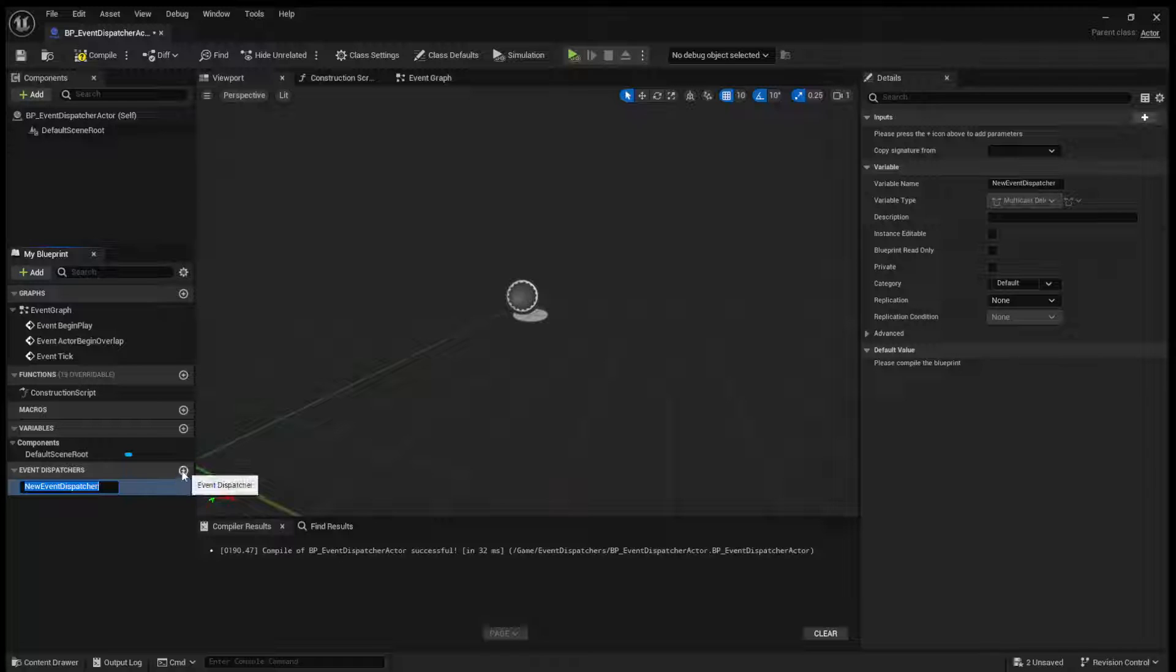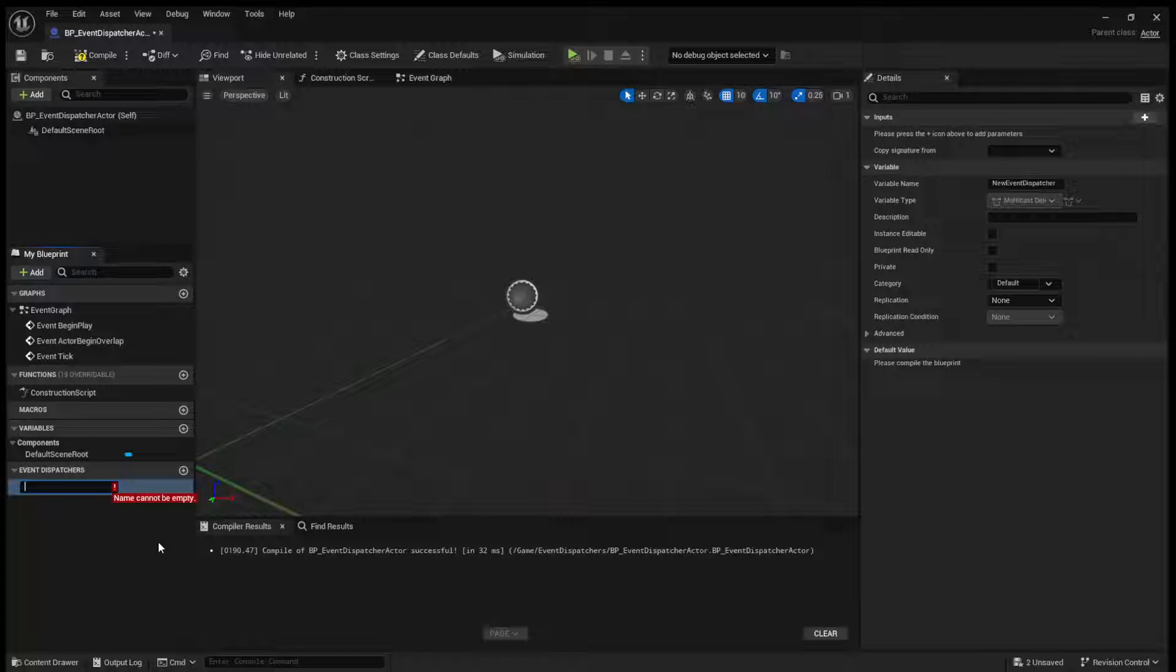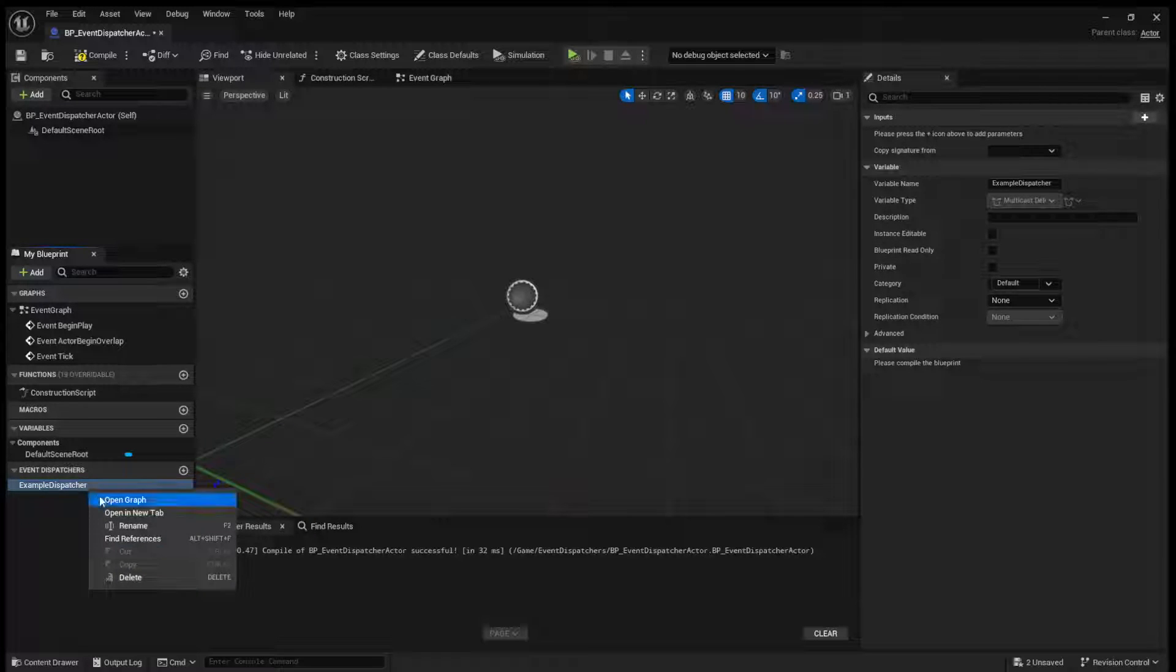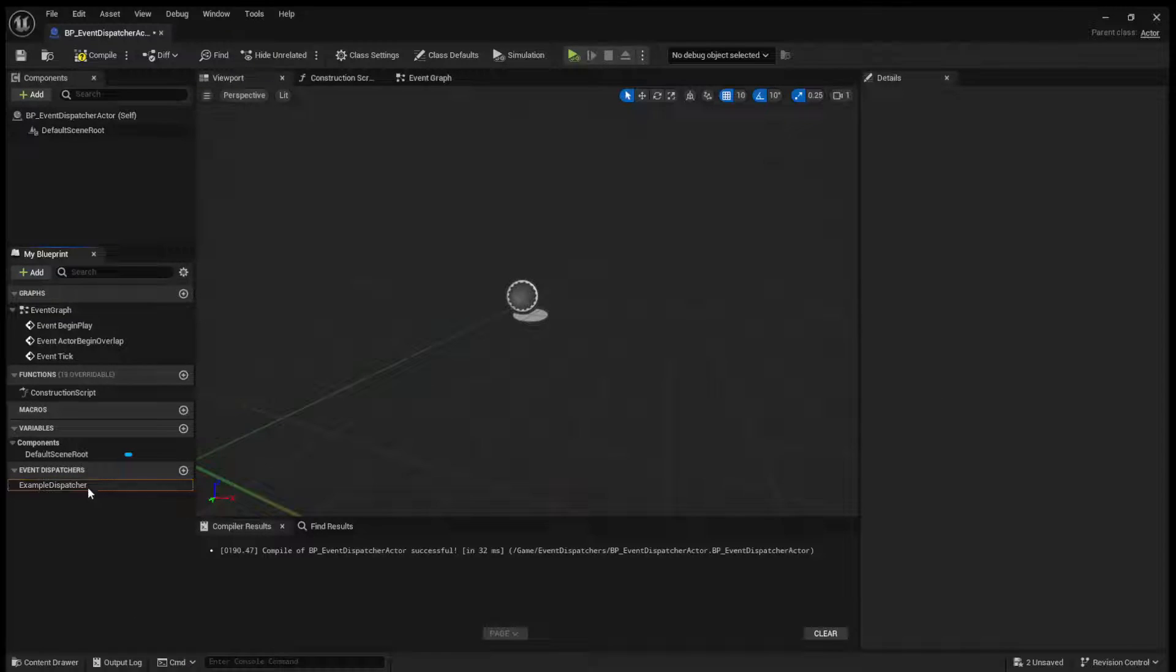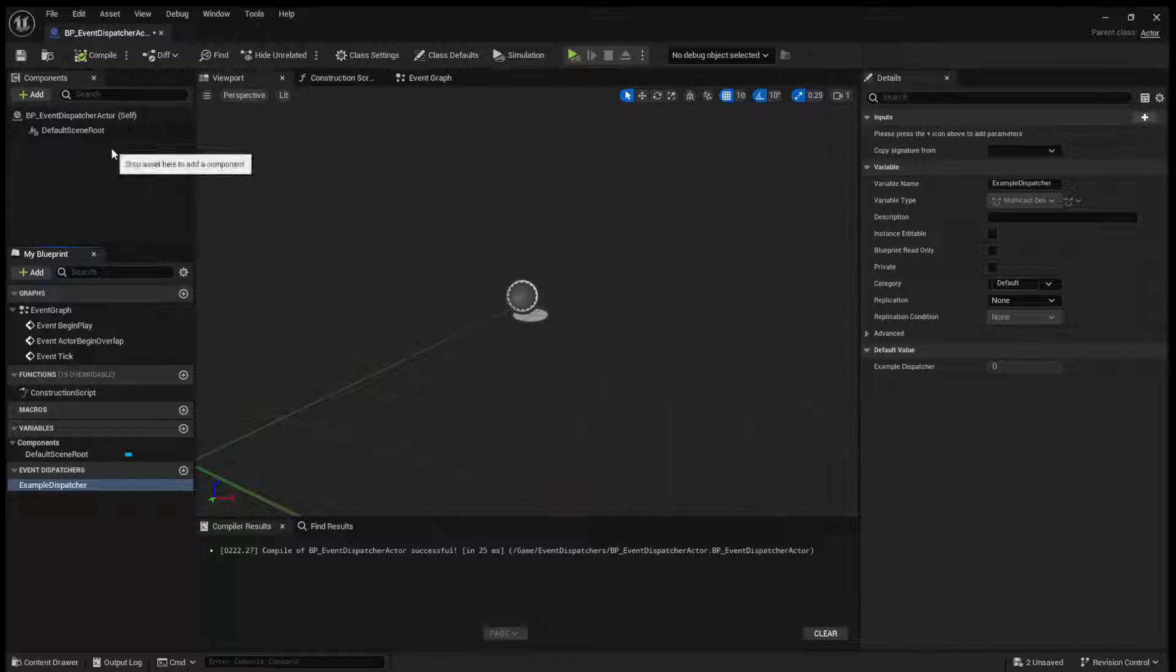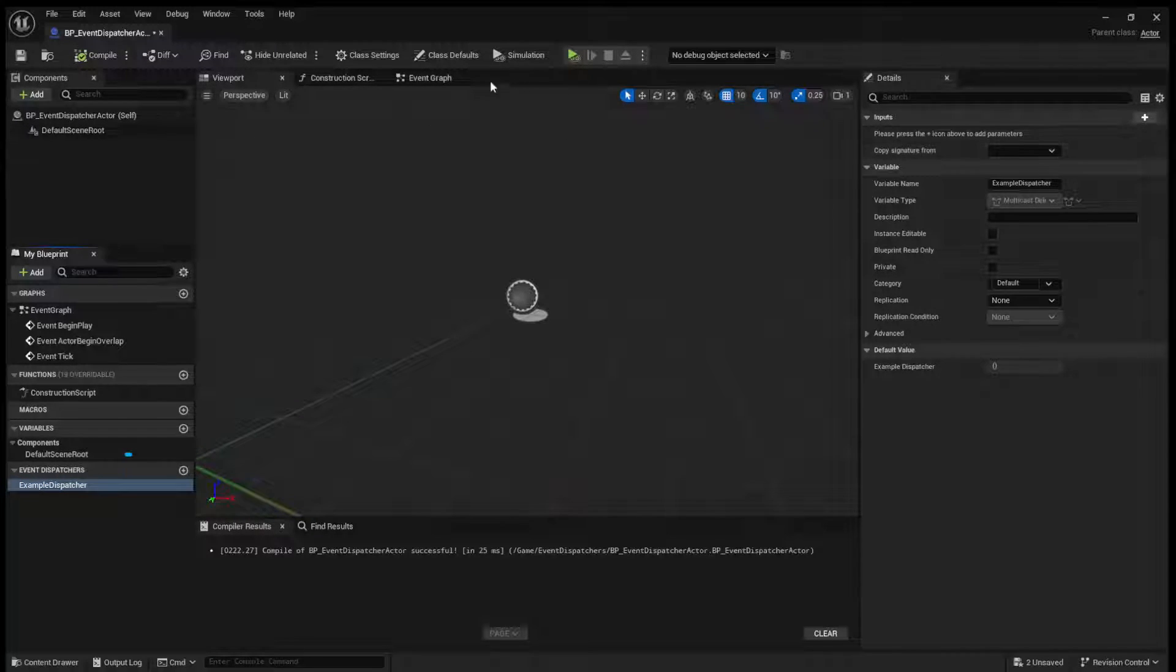It's a little plus here. And I will call this example dispatcher. So what happens is when we compile this...